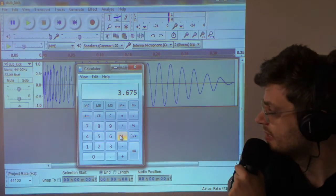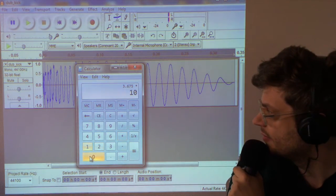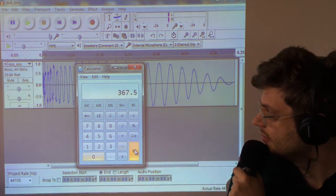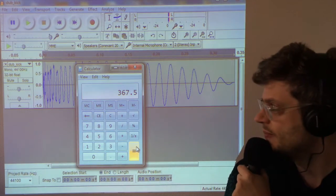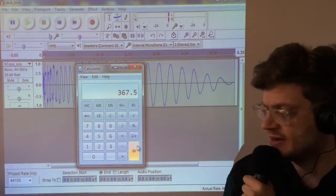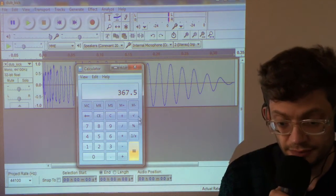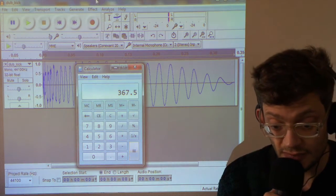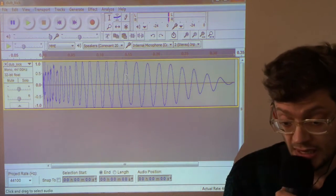So we need that as a percentage. So I'm going to multiply that by 100. It gives us about 368%.